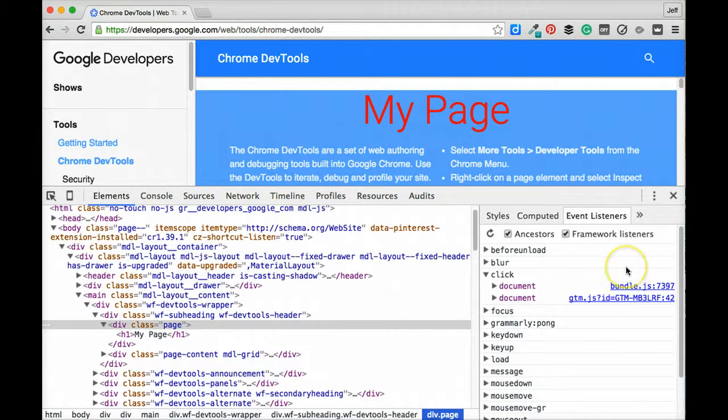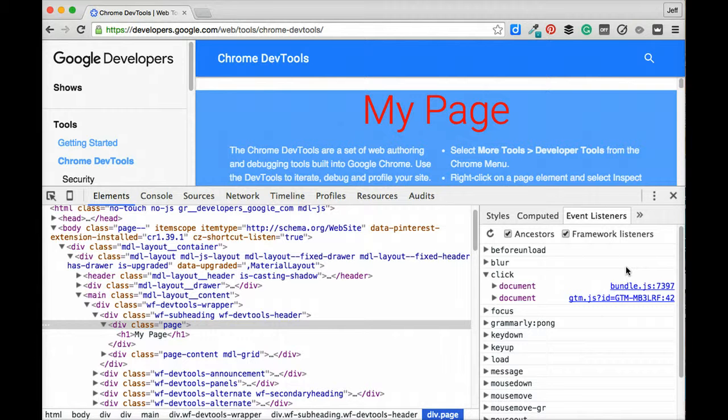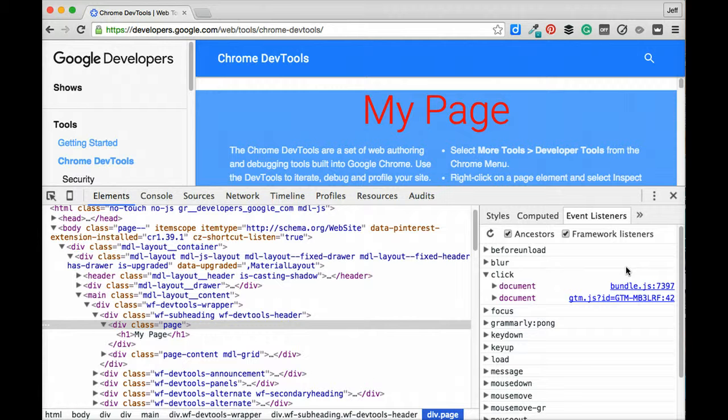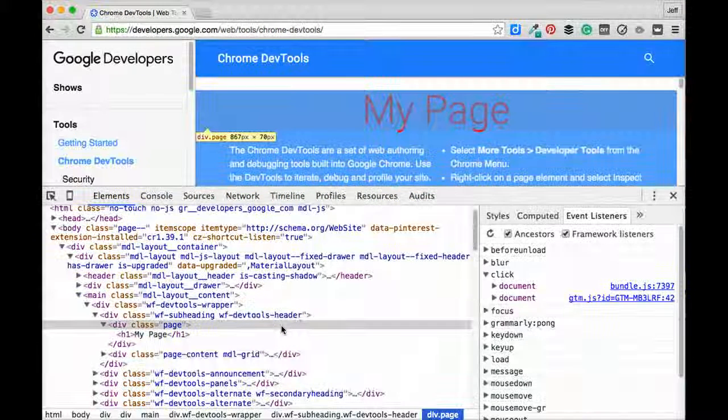So hopefully this has been a helpful introduction to the elements panel and how you can use the elements panel to modify HTML and CSS and troubleshoot front-end layout issues in real time without having to reload or refresh or load an external file from a server.